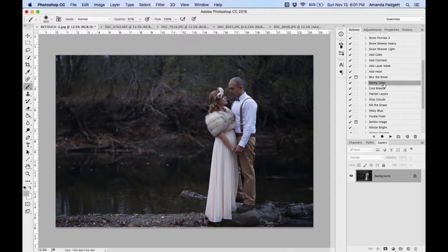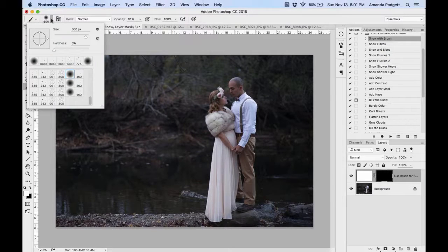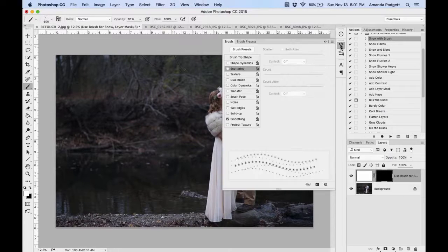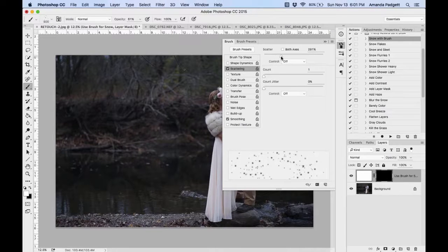I'm going to do the Snow Brush — hit Play. It creates a white layer with a black mask hiding it. Come up to the Brush Presets and pick 'Round Fluffy Flakes.' It's real tiny right now so I'll make it bigger using the bracket key. Then I want to scatter it — you have to actually change the Scatter value from nothing to something; that's what's important.